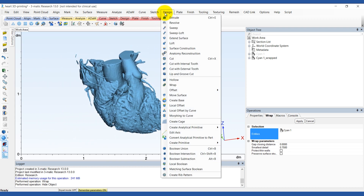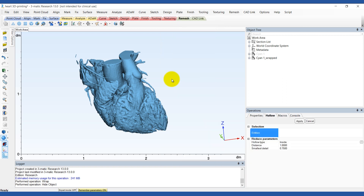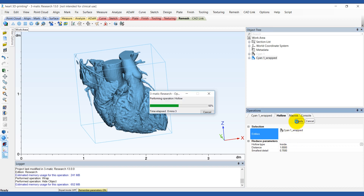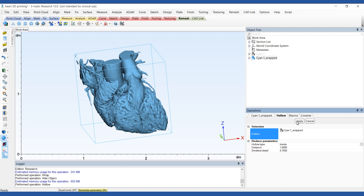If we want to create a hollow model of the heart, we can use the Hollow tool in the Design menu. Choose the wrap model as your entity. We're going to hollow it to the outside so that the outer surface becomes the inner surface of our hollow model. We can give it a uniform wall thickness. When choosing the thickness, keep in mind what printing technology you'll be using. If you're using a more flexible material, increase this value to around 2 mm, otherwise it's more likely to tear or rip. If you're using a more rigid material, you might be able to get away with a wall thickness of just 1 mm. In some situations, you might prefer to use the actual myocardial thickness around the ventricles rather than a uniform wall thickness — there's another video that goes through that process.